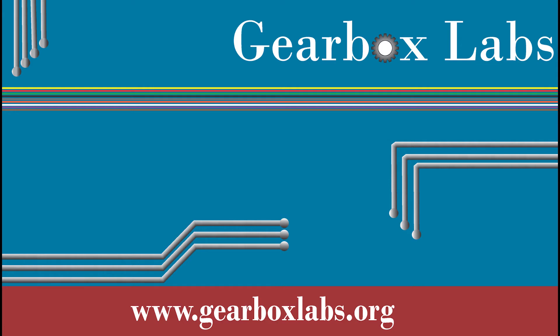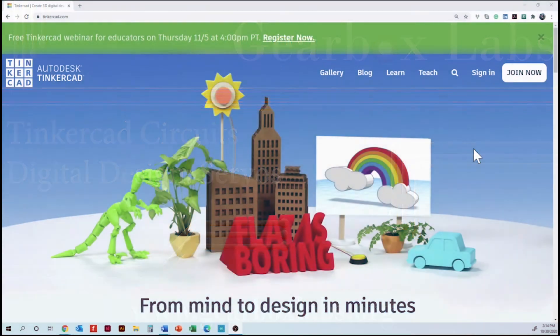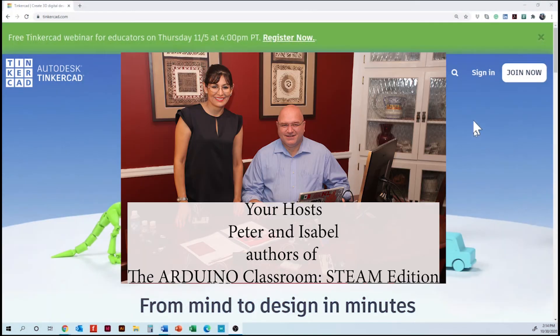Welcome to Gearbox Labs. My name is Isabel. I'm here with Peter and today we are going to work with digital designs using Tinkercad.